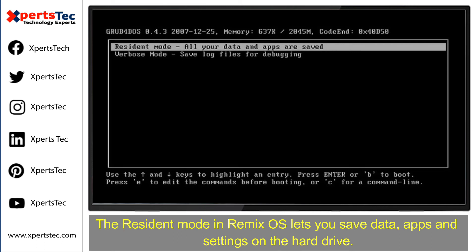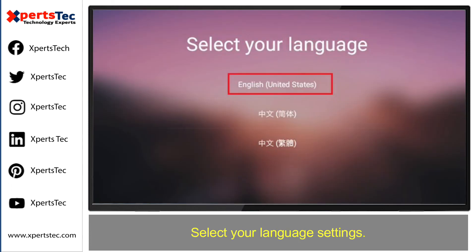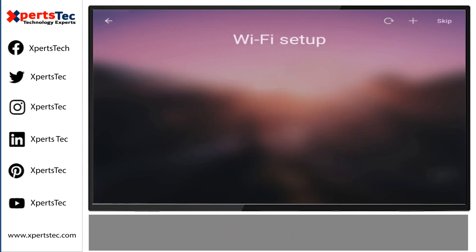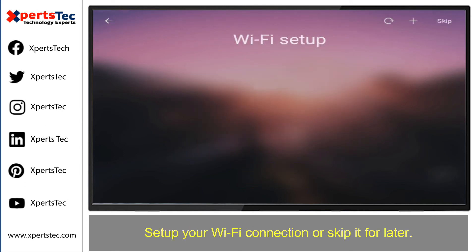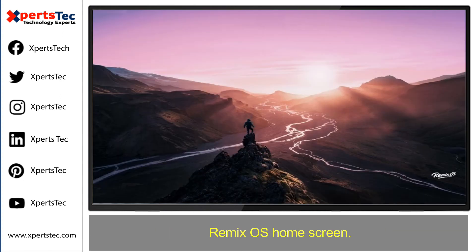After pressing Escape, you can select Resident Mode. The Resident Mode in Remix operating system lets you save data, apps, and settings on the hard drive. The Remix operating system welcome screen appears. Select your language settings, select Agree for the user agreement, set up your Wi-Fi connection or skip it for later, then select I would like to activate Google Play Services and click Next.